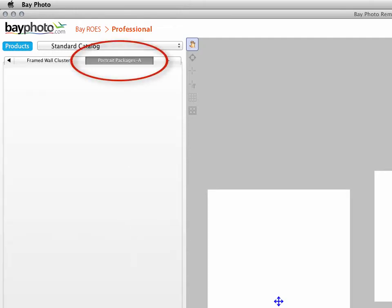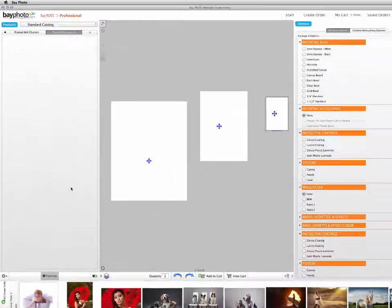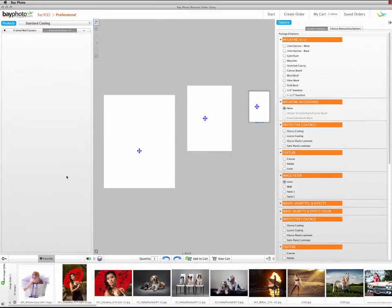Favorites are specific to the product catalog where you create them. To return to the main list of products for that catalog, just click the Favorites button again.